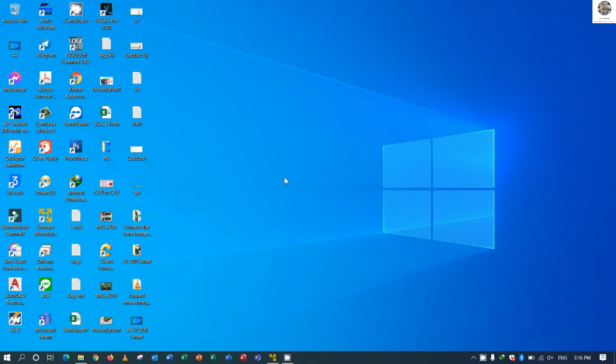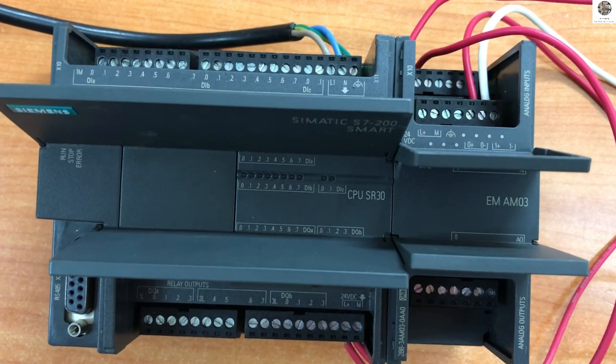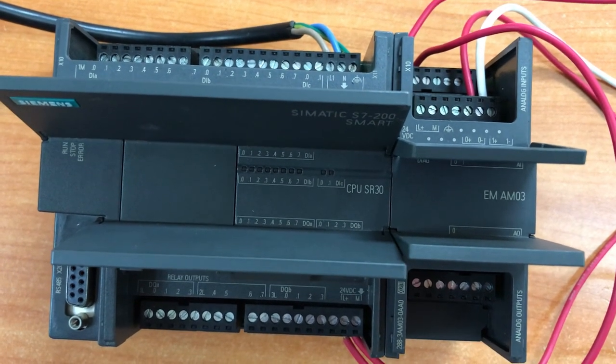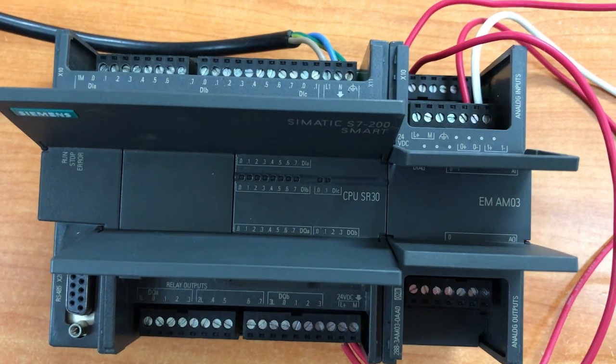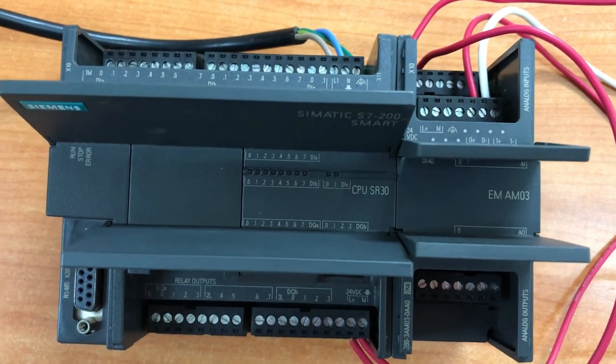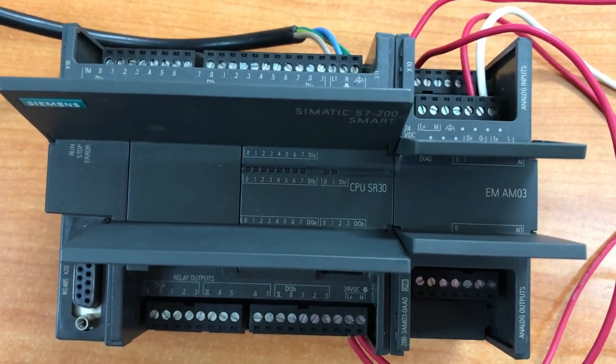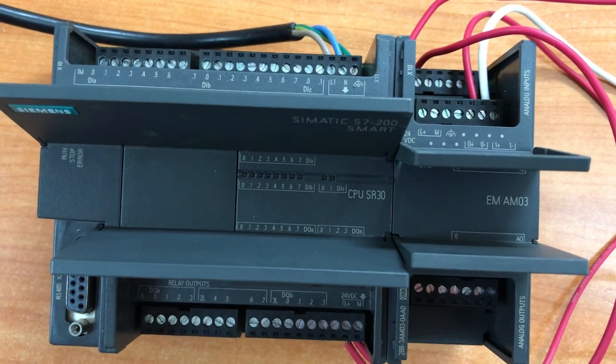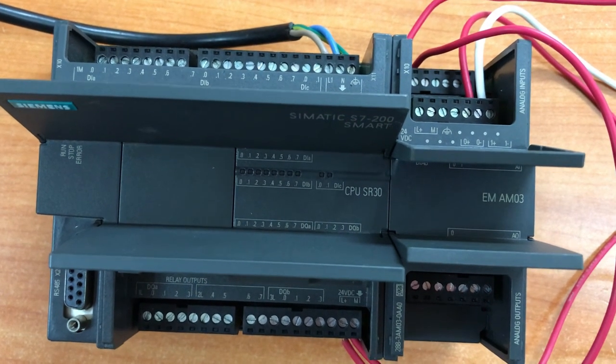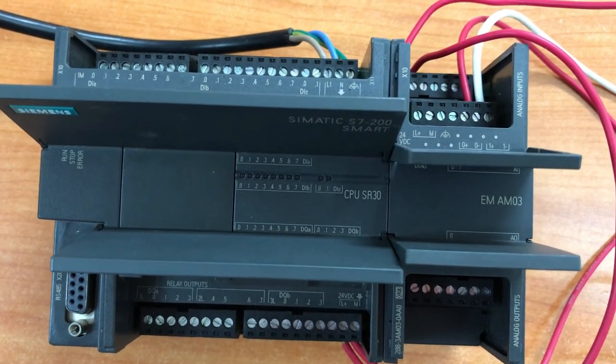Hello everyone, welcome back to my channel again, General Technology Knowledge. Today we will continue our lesson about the PLC S7-200 Smart about the analog output setting.